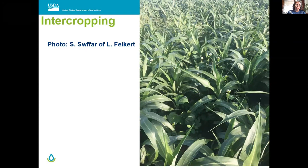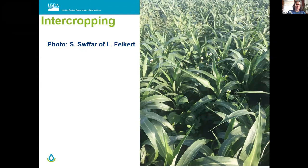Here's another example — Lance Fikert down near Buckland, Kansas. He has sorghum for grain, and intermingled into that sorghum you can see buckwheat, guar, phacelia, and possibly flax — different pollinator-type species. The reason they were doing this was to target sugarcane aphid, bringing in green lacewings and other predatory insects to combat aphid damage.